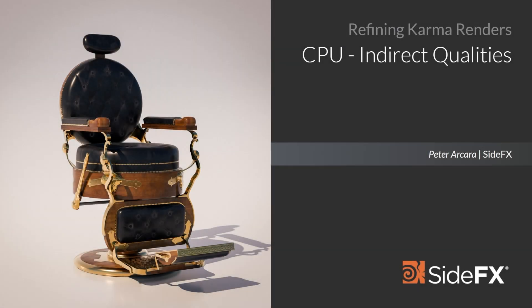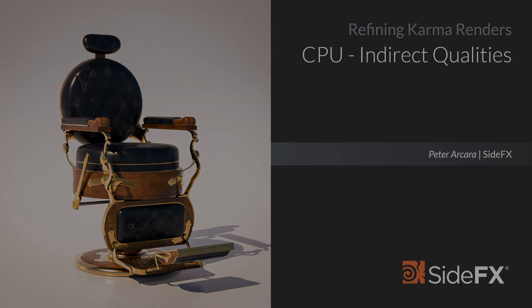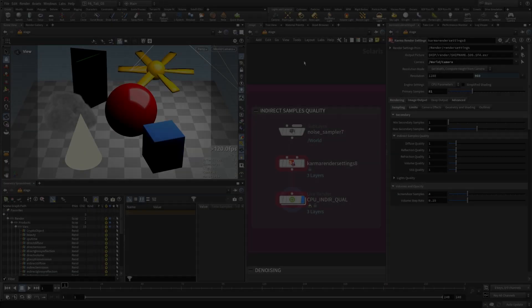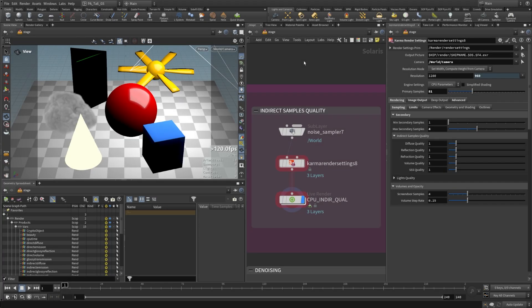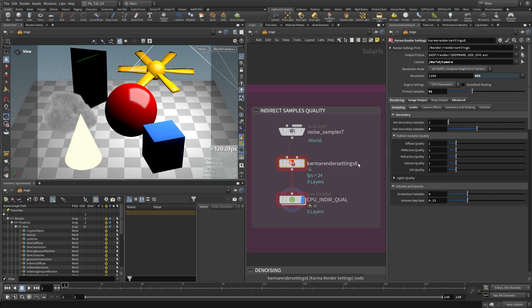With the baseline min and max secondary sample set, we can now increase individual types of indirect samples to begin to close in on our final render quality. Let's look at the indirect samples quality section of our HIP file. We're going to be using the same exact setup as before with our noise sampler and Karma render settings, just going through and adjusting the indirect samples quality sliders.